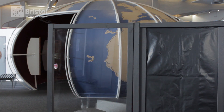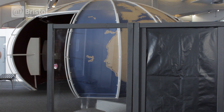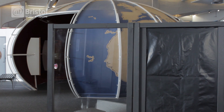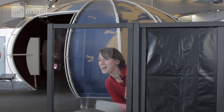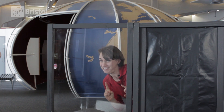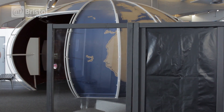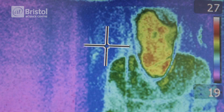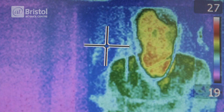But if I move behind this screen, which is opaque to visible light, you can't see me. However, if we switch to infrared vision, you can see me.